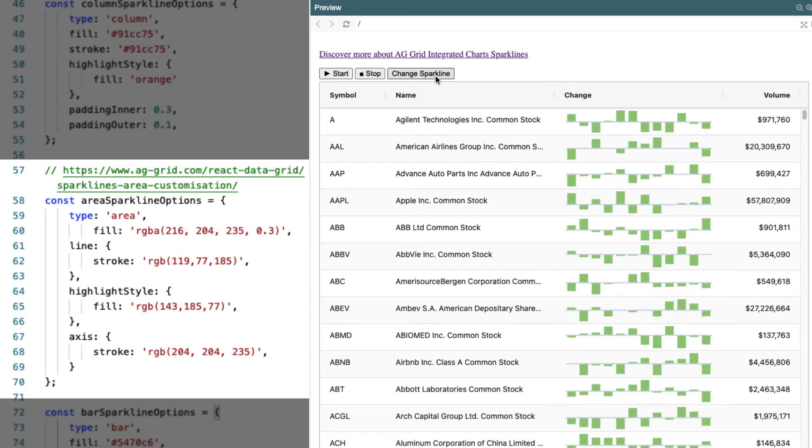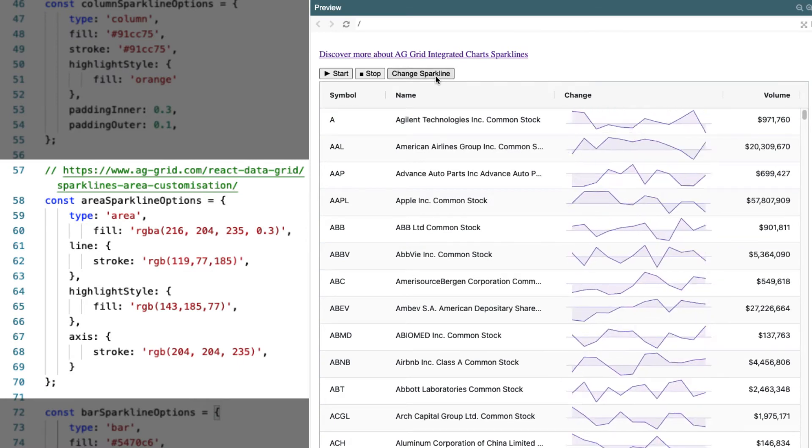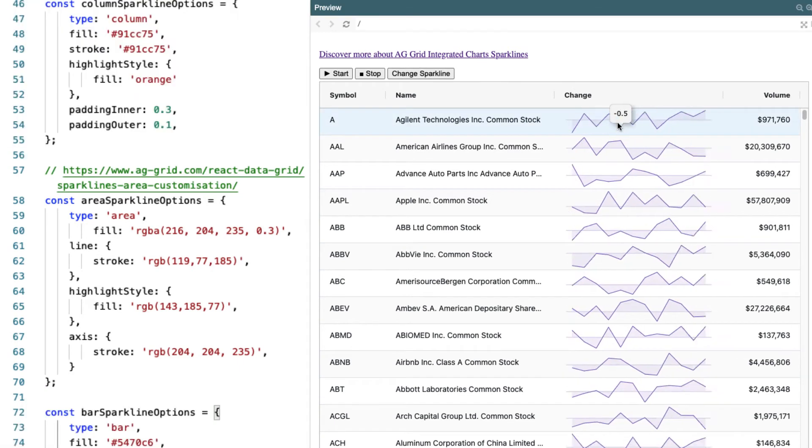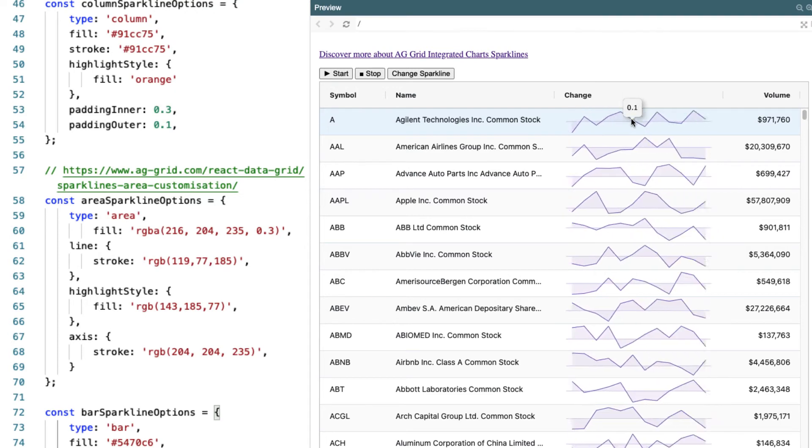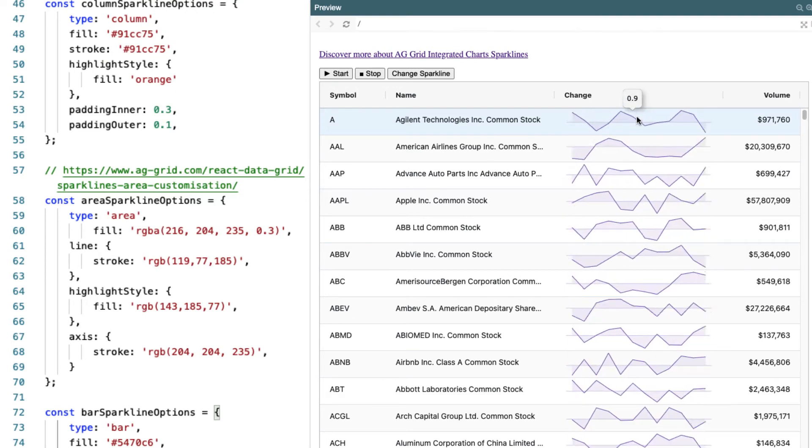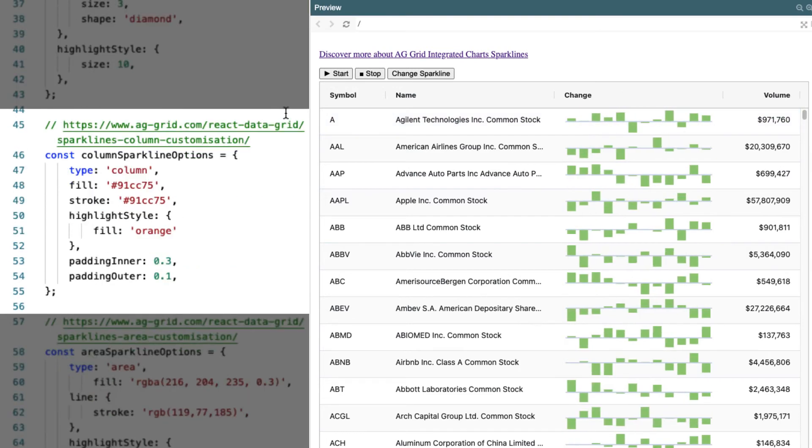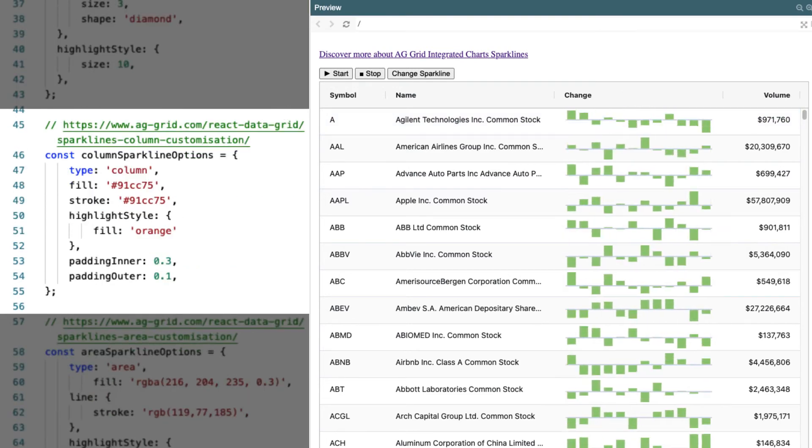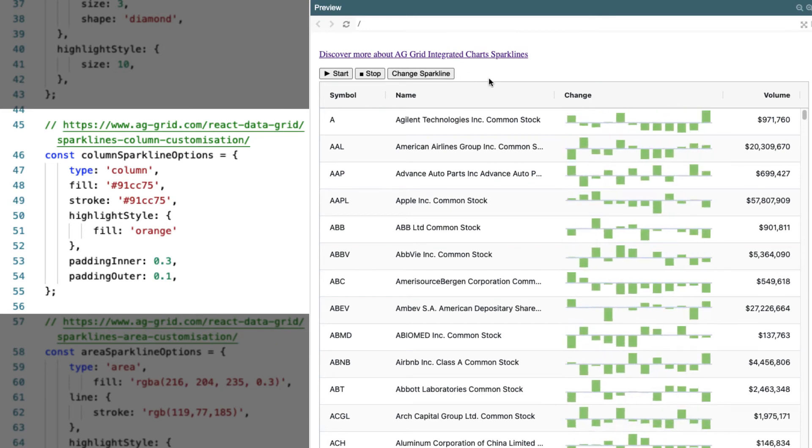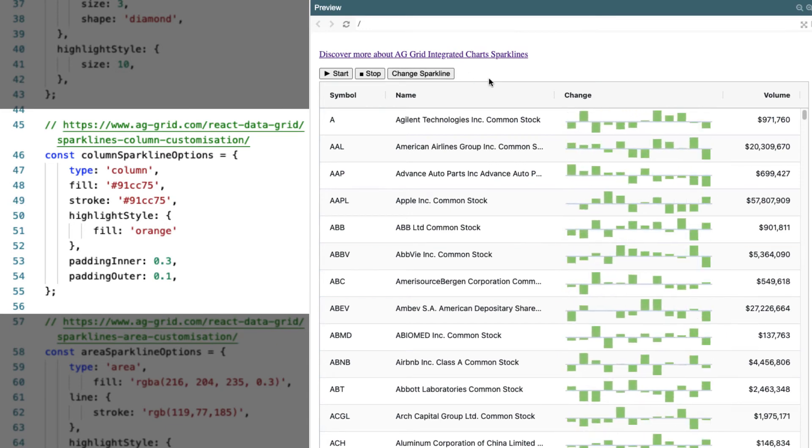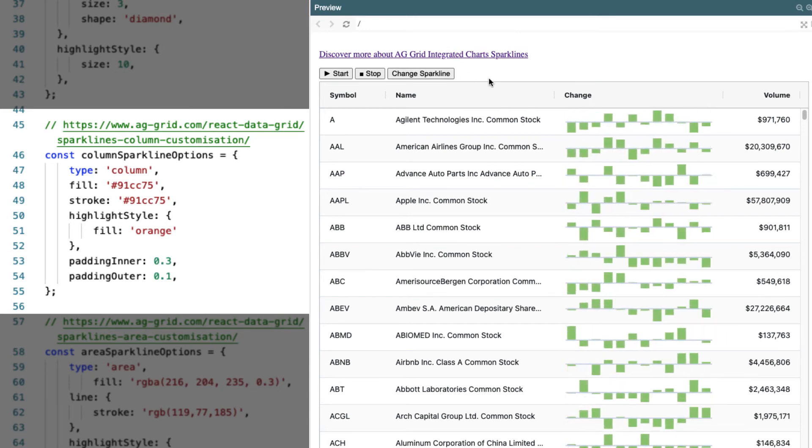The area sparkline shows the filled in area under a line. And again, we have the tooltips for the different values in the chart. And for the column sparklines, again, we're just choosing the color and the type of sparkline we want to show.